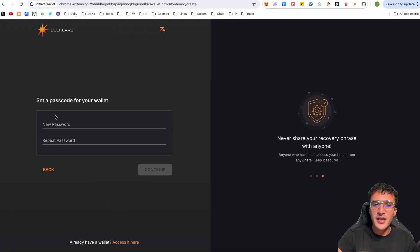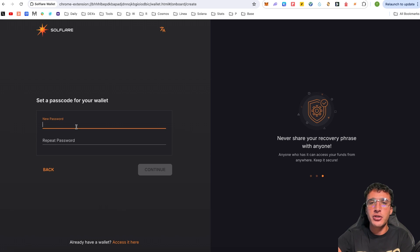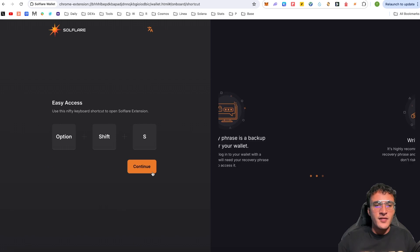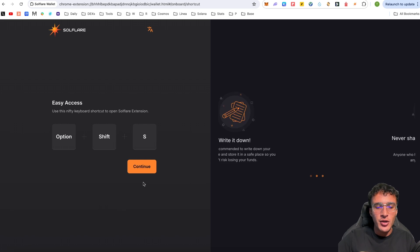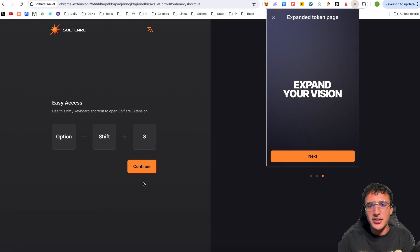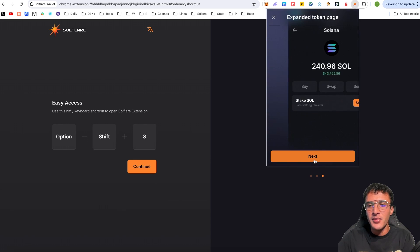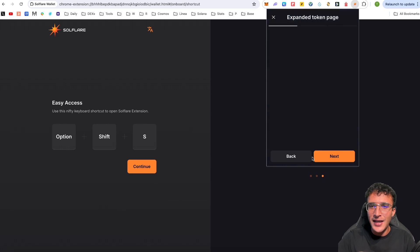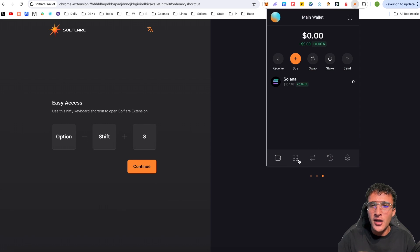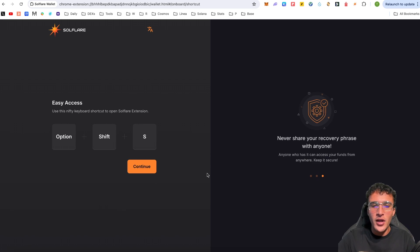After confirming your recovery phrase, all you have to do is set up a password just like every other wallet — make sure it's secure and only you know it. You can also use the keyboard shortcut Shift+S to open Solflare instantly. Click Next, then Continue, and voilà — your wallet is ready. Click 'Enter Solana' and you're in.